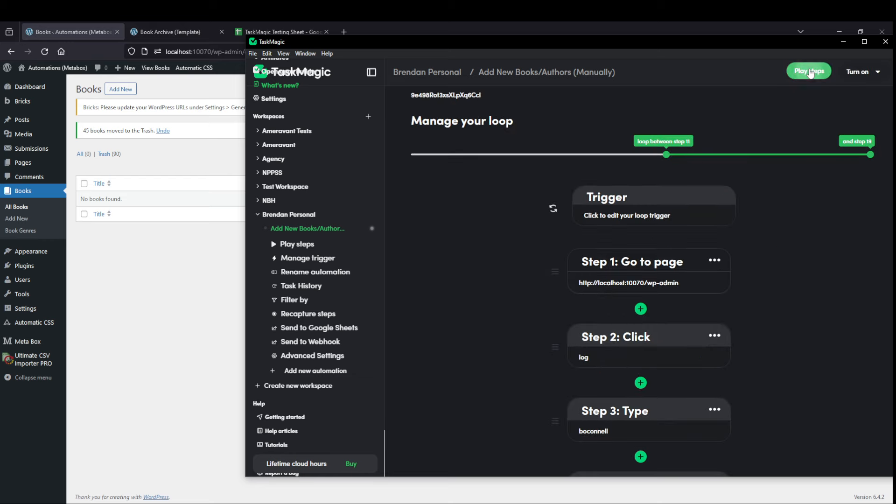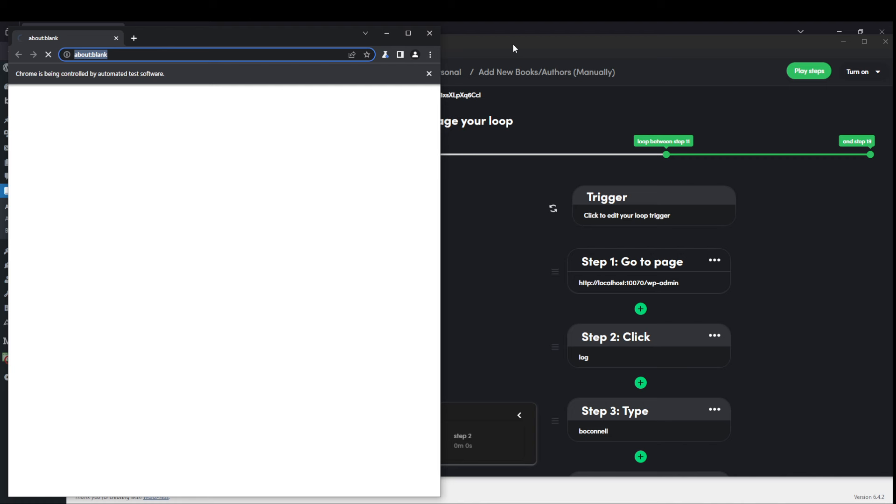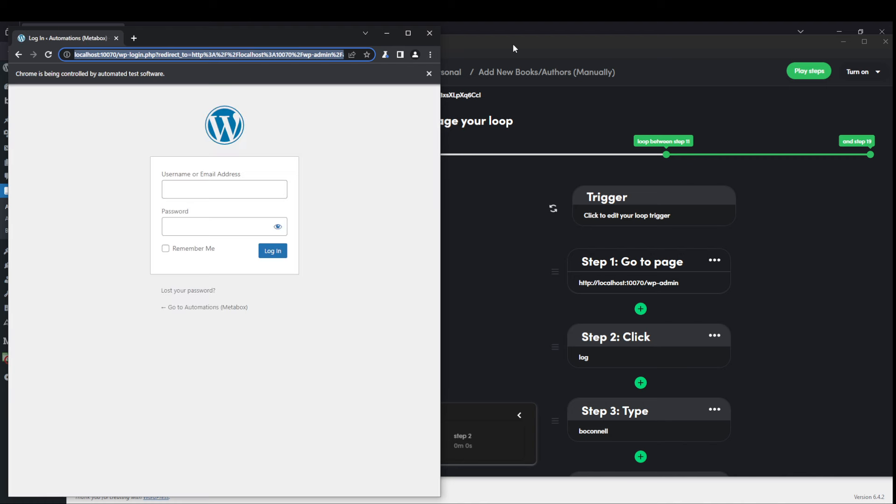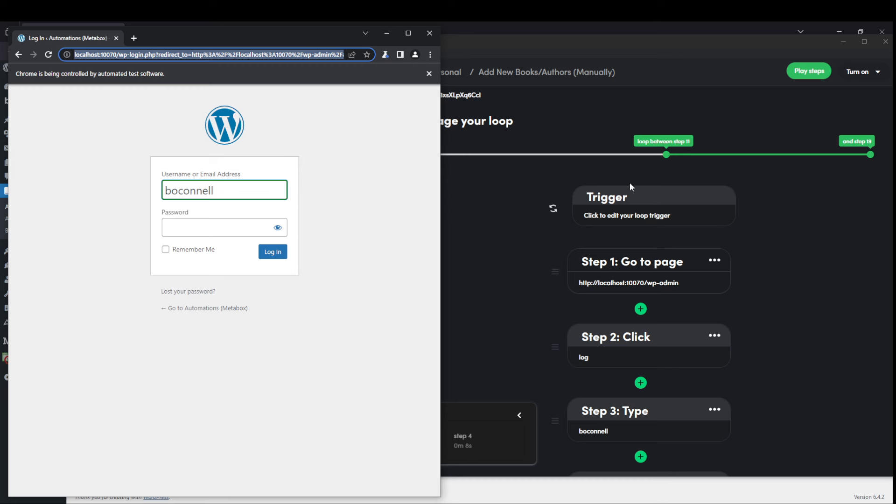So if I hit play steps, I'll kind of walk you through. I know there's a lot going on here, but I'll walk you through kind of what's going on. So I've already recorded my automation or like the mouse and keyboard movements. And so I'll move my mouse over here on the right. And you can see it's moving independently.